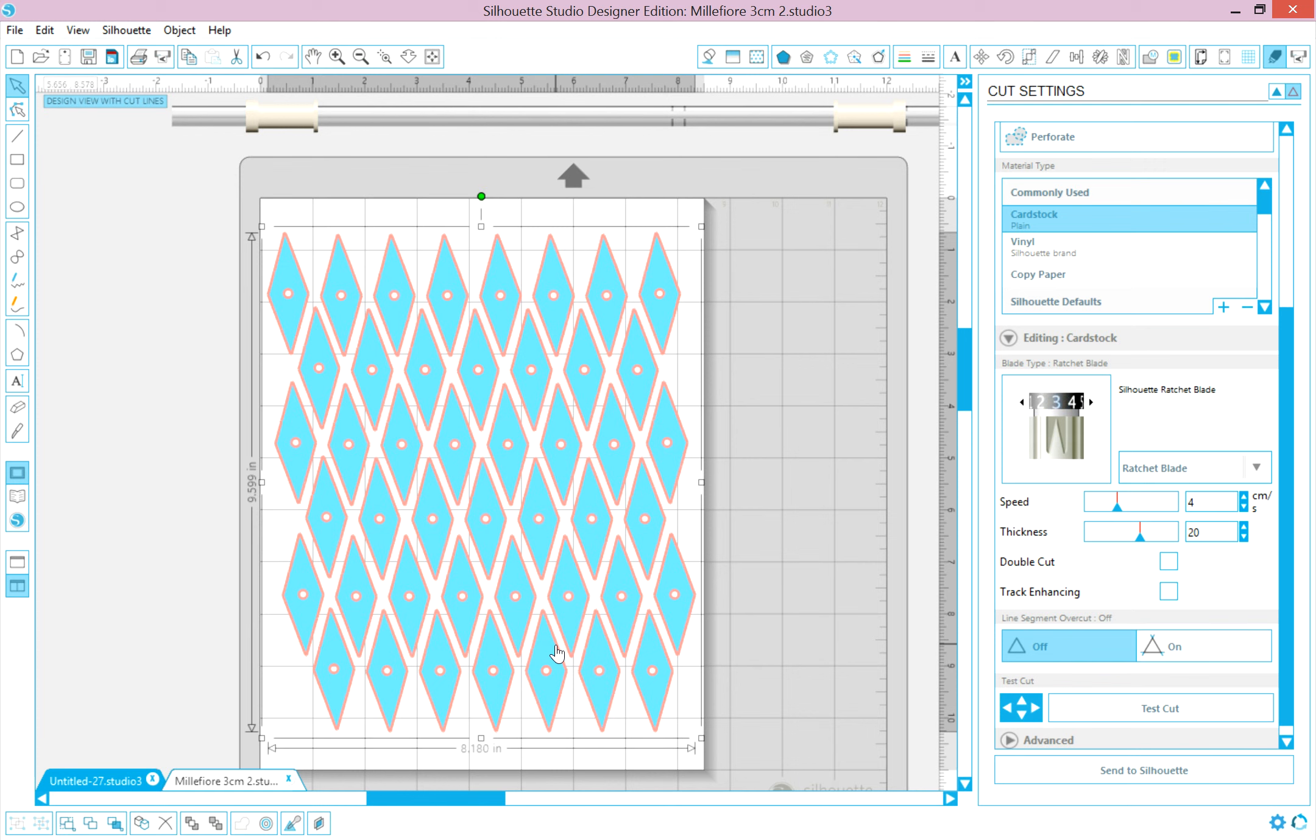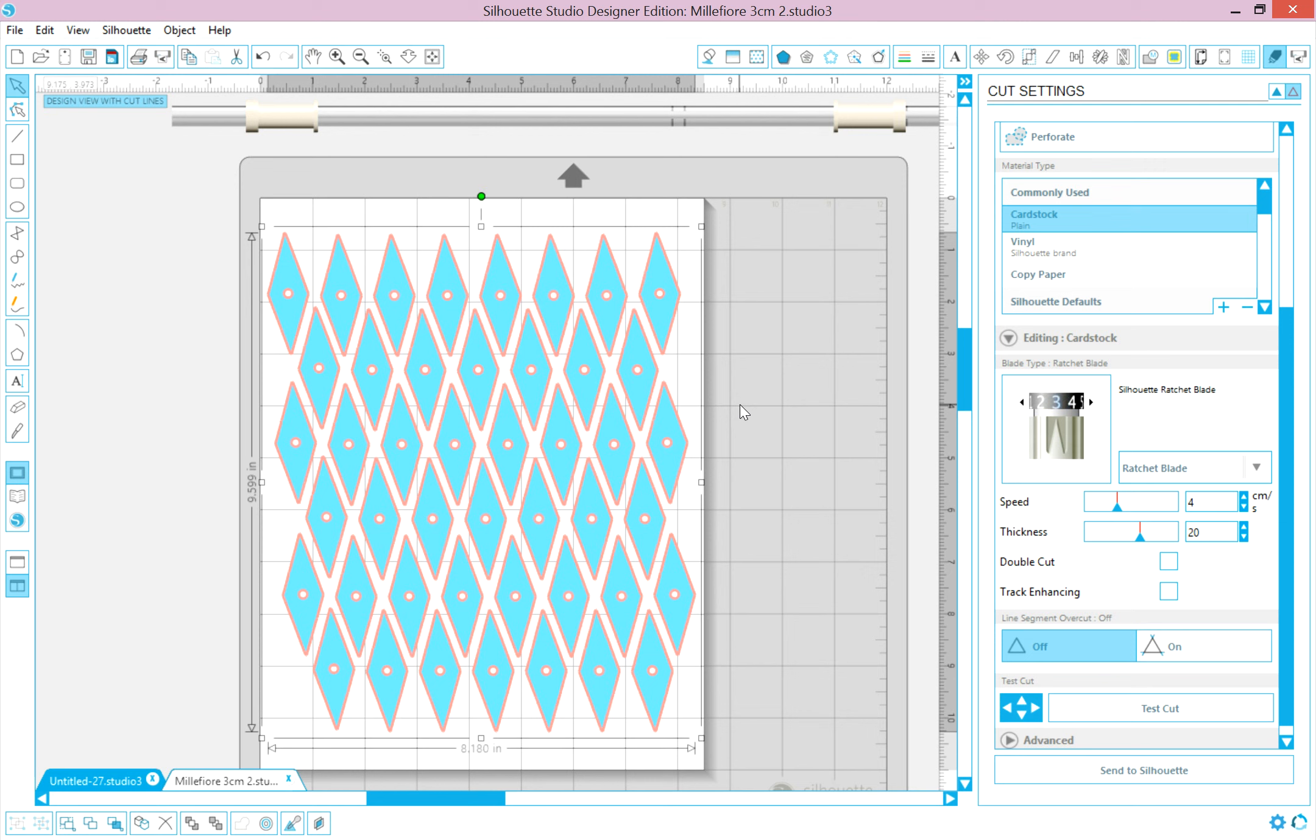Once the machine is loaded and everything is correct, you're going to come down here to the bottom right corner and click send to silhouette. But first, you must load the mat into the machine, otherwise your cut will be off. Okay, so join me on the next video where I show you how to load the mat with the paper or cardstock into the machine. Thank you.